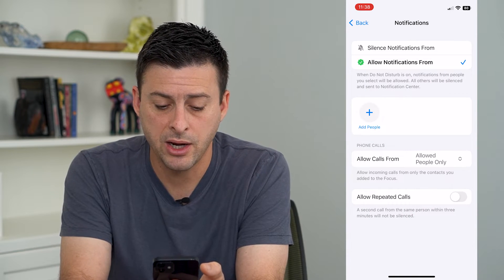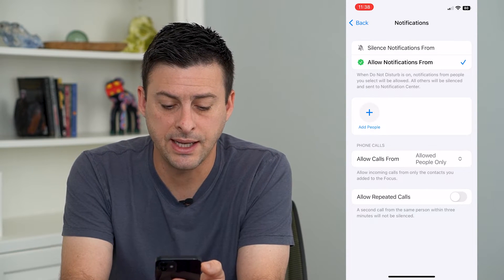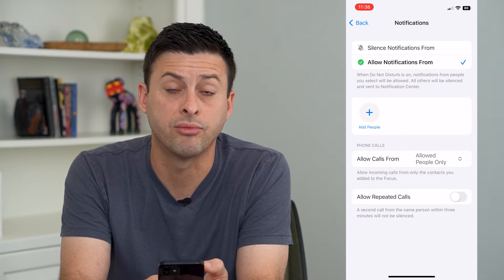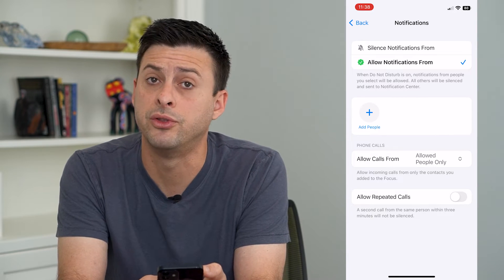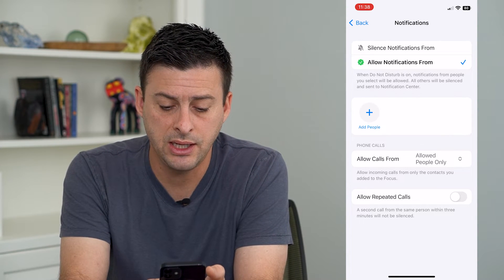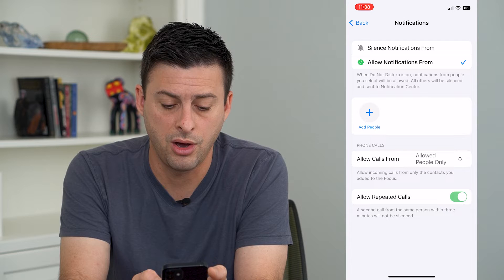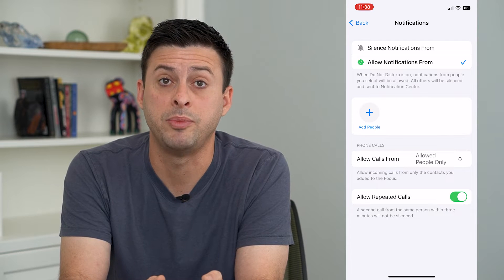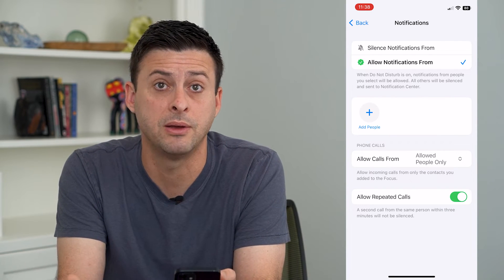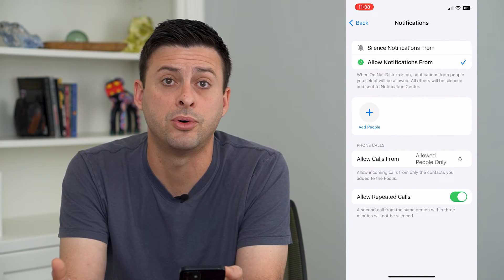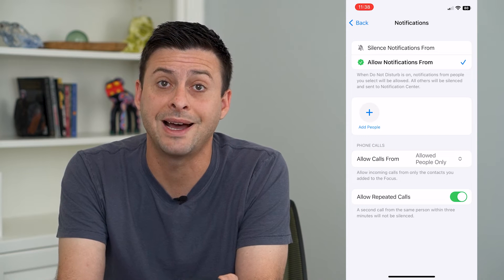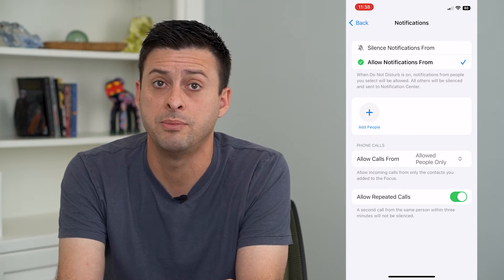At the bottom, it says a second call from the same person within three minutes will not be silenced. So you can turn on Allow Repeated Calls — if one person calls you multiple times within three minutes, it will ring.